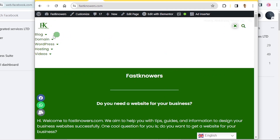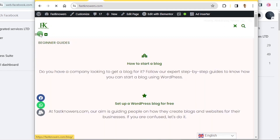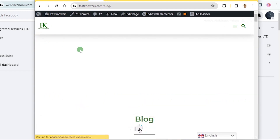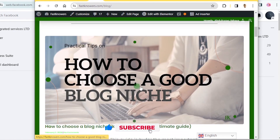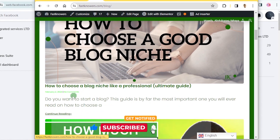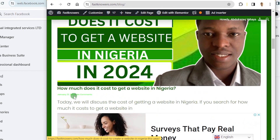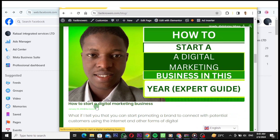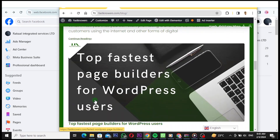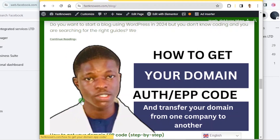Let me go to my blog page to see the latest posts I have written. I see 'How to Choose a Good Blog Niche' — I just updated it February 2nd 2024. 'How Much Does It Cost to Get a Website in a Year' — I updated it January 31st. And 'How to Start a Digital Marketing Business' — I updated it January 30th 2024. My latest blog posts are at the top, but the ones written many years or months ago are at the bottom, on the last pages of the blog.